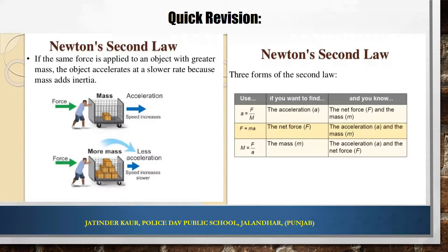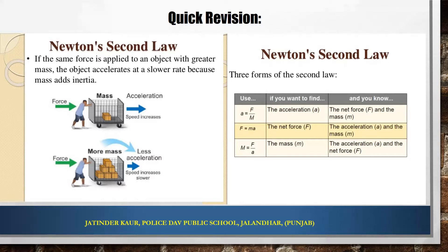Newton's second law: if the same force is applied on an object with greater mass, then the object accelerates at a slower rate. If the mass of the object increases with the same force, the acceleration will be lesser. We can have three forms of the second law: A equals F divided by M when calculating acceleration; F equals MA when calculating force; and M equals F divided by A for the calculation of mass.